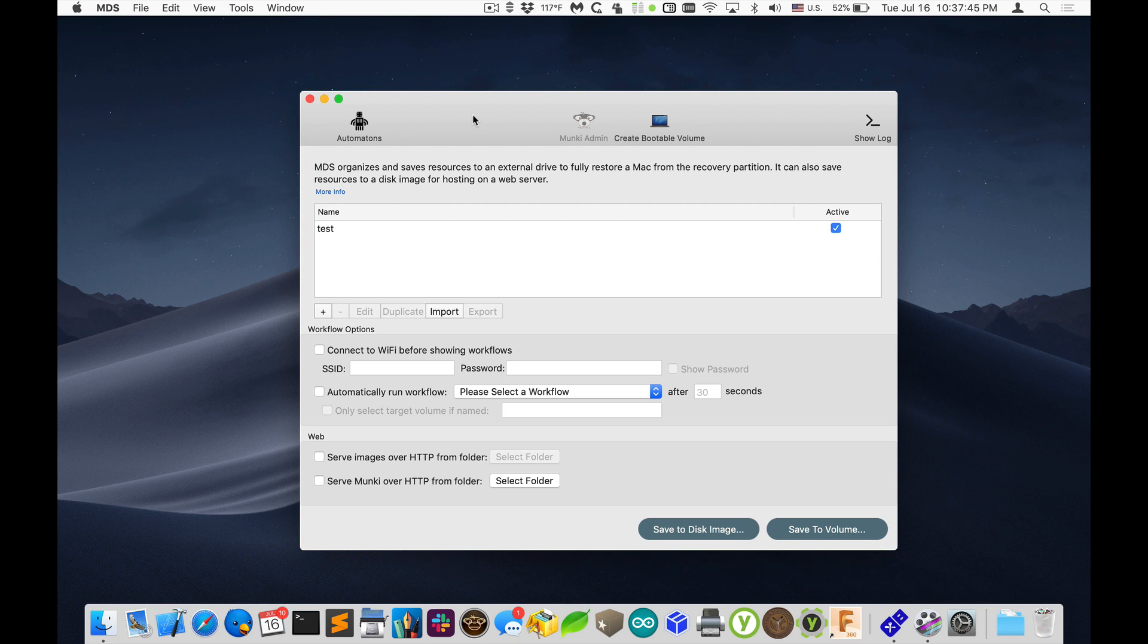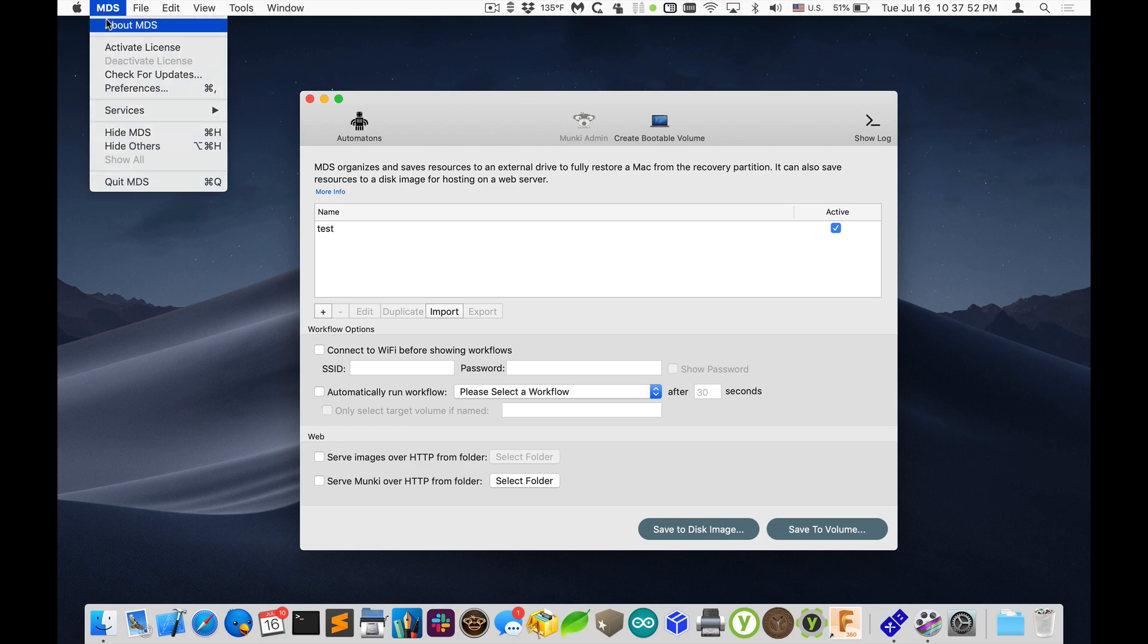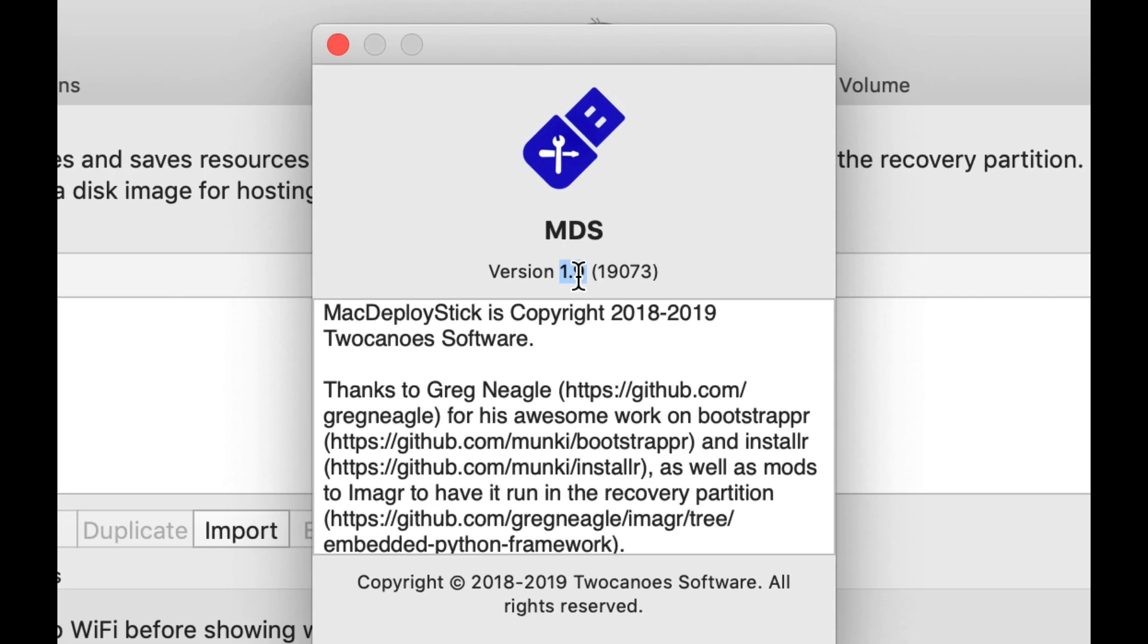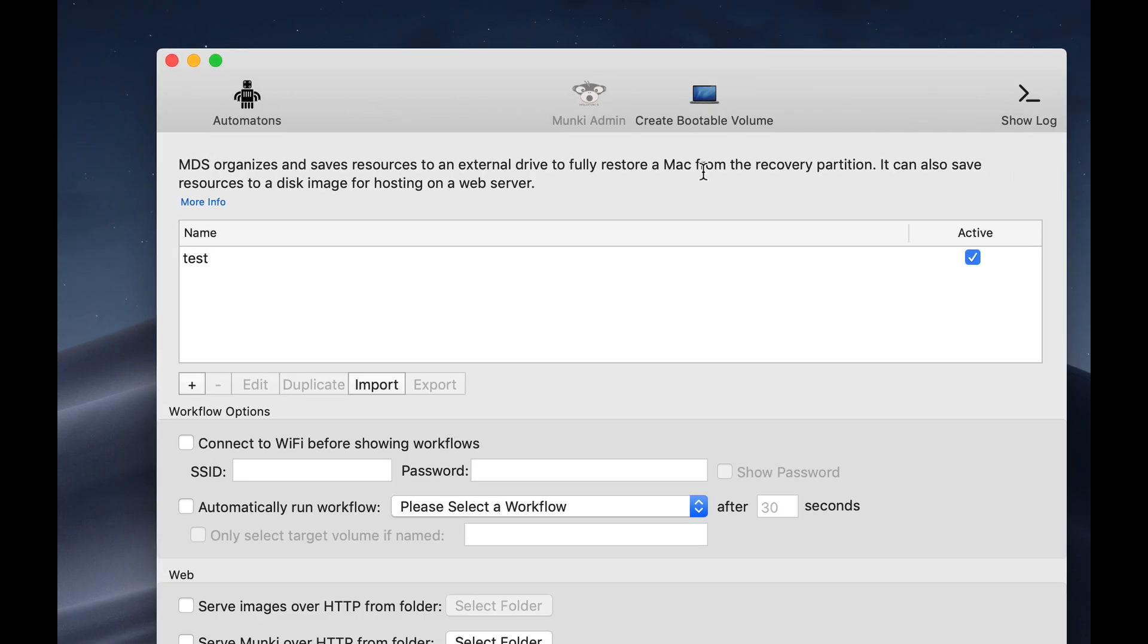Hello, this is Tim Perfitt with 2Kanoo Software, and I wanted to show you some of the new features of MDS 1.9 that we're working on. You can see this is MDS 1.9 I have installed here, build 1907.3.